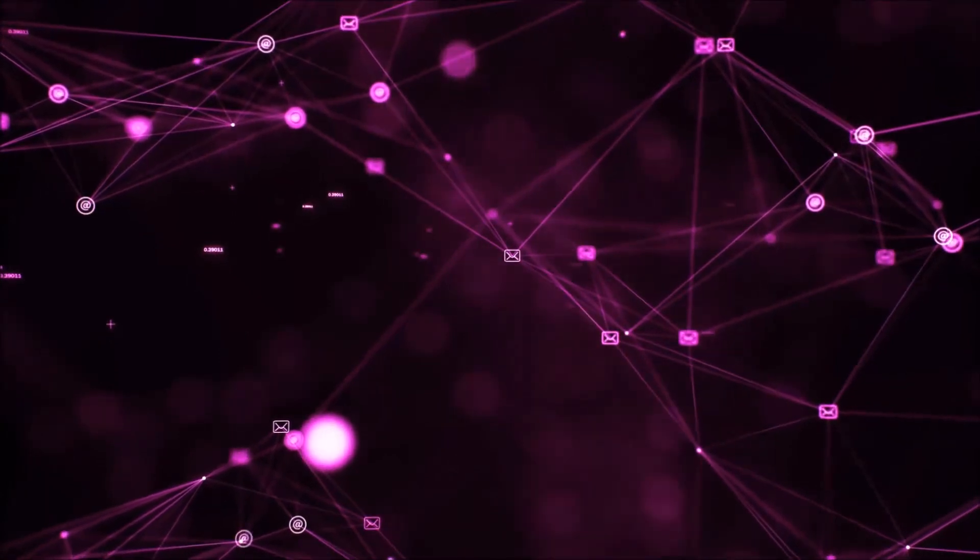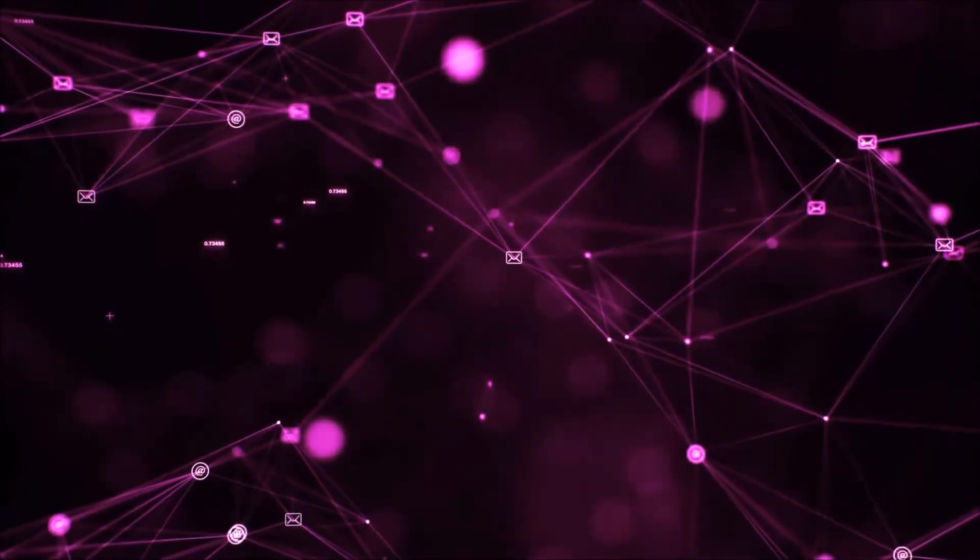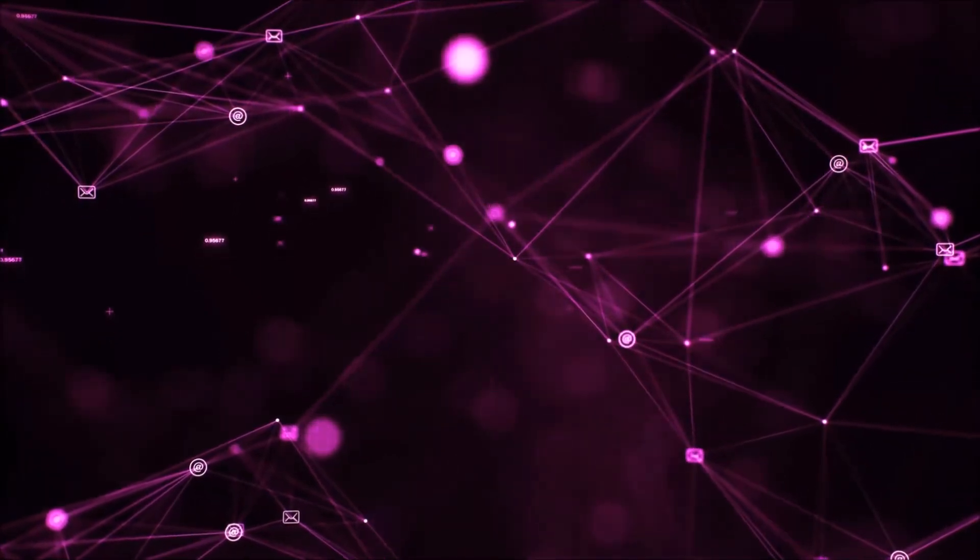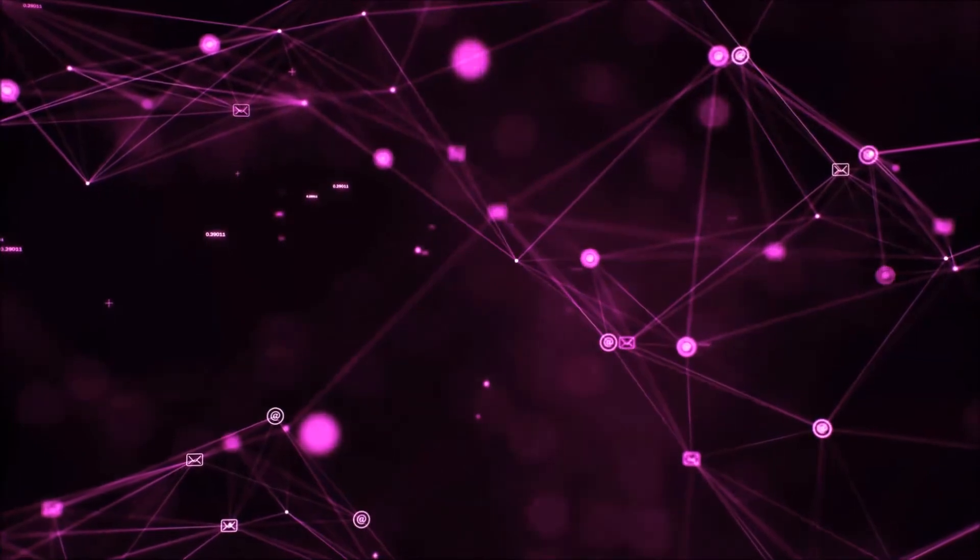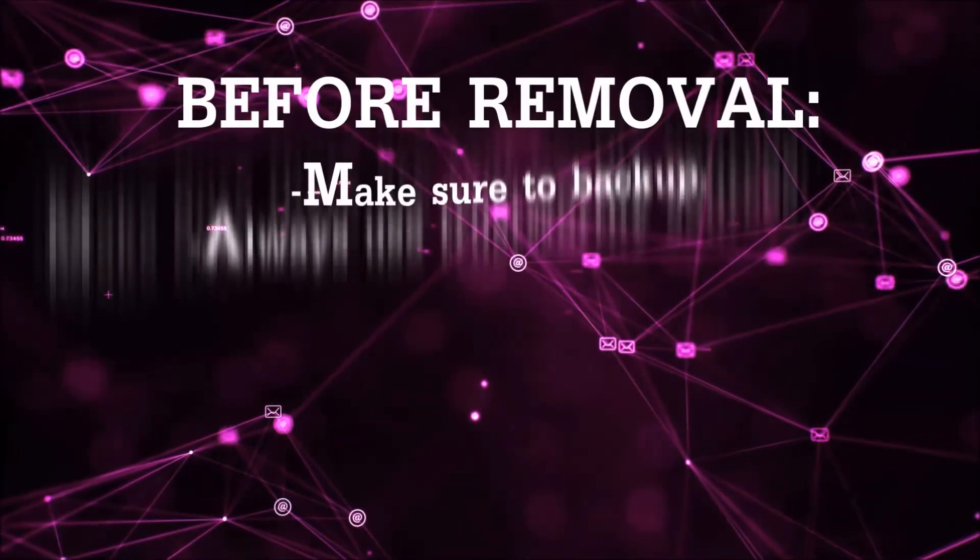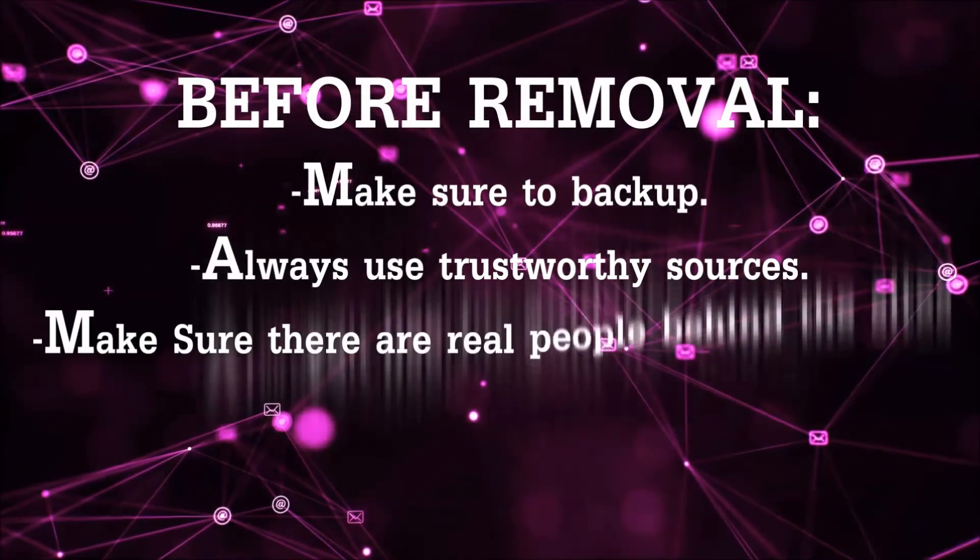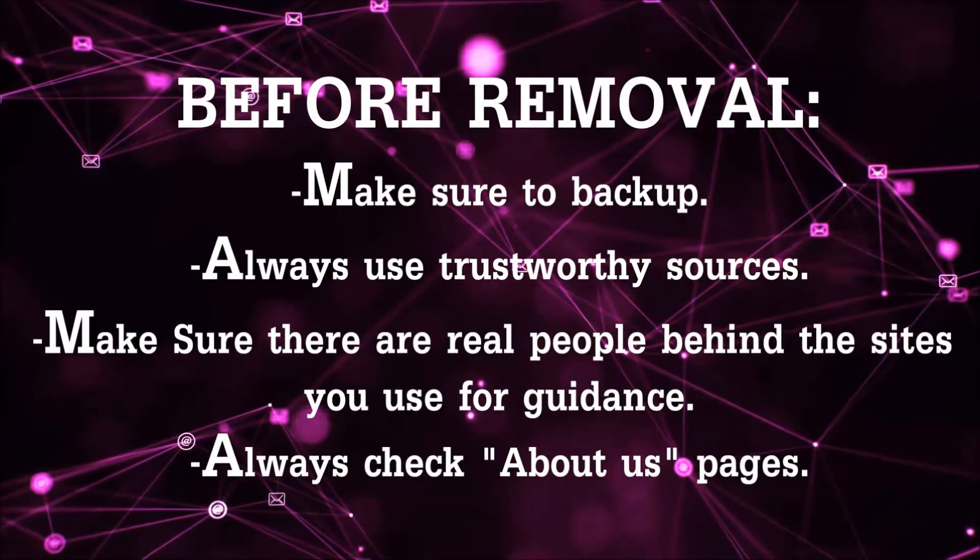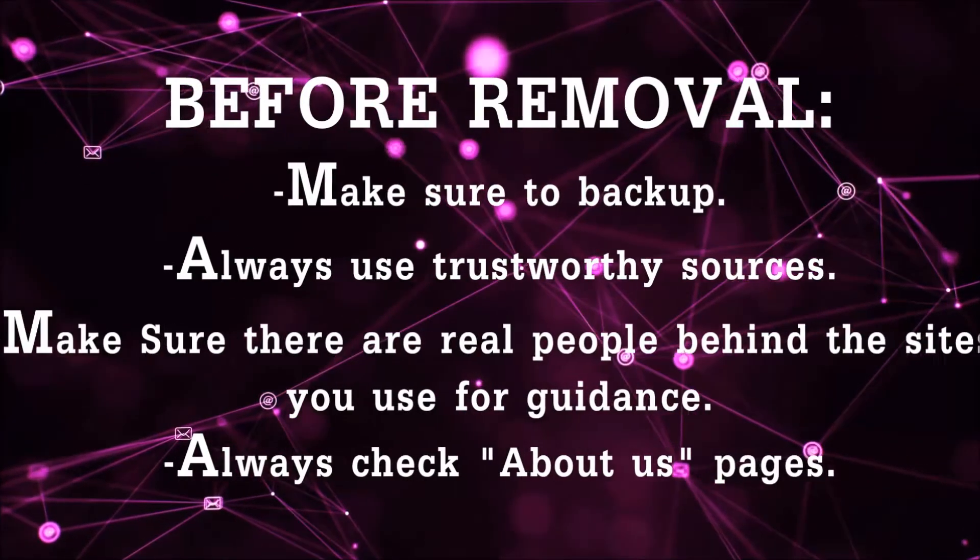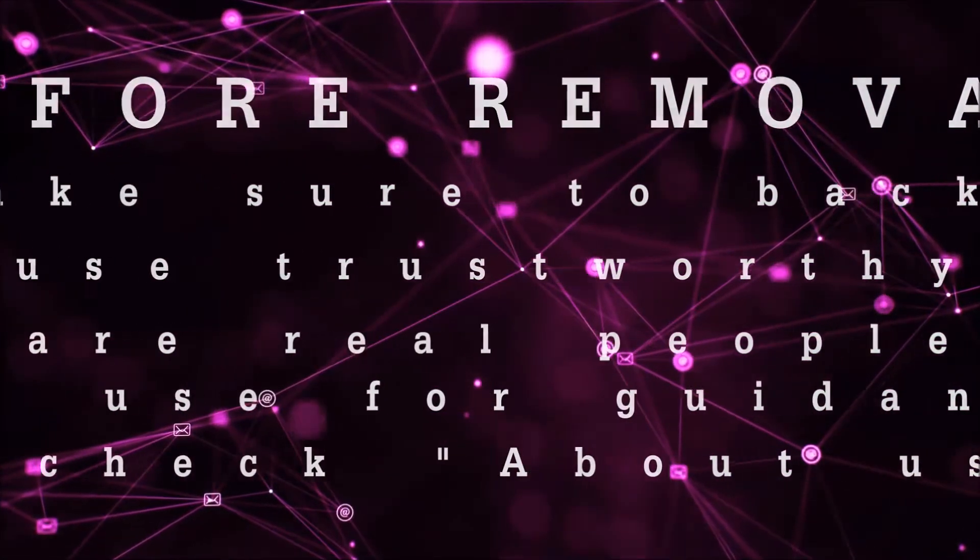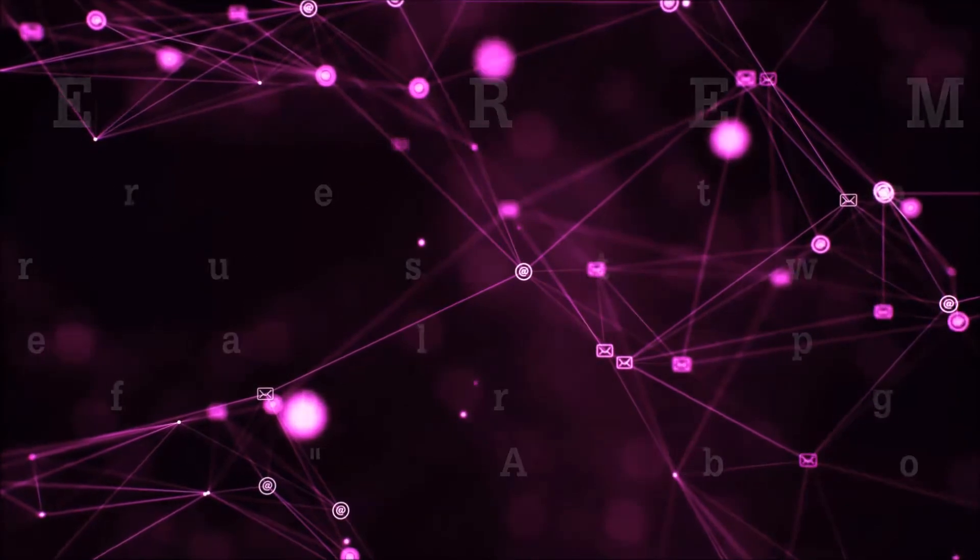Before we start with the video steps, you're going to have to always follow guidance from a site or video YouTube channel that is legitimate. Always make sure to back up your files and use trustworthy sources, and always check if these are real people behind these removal guides.